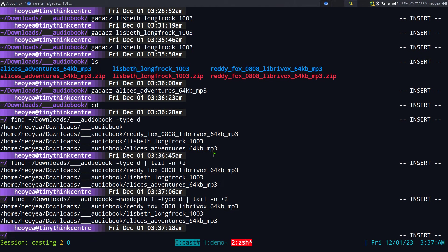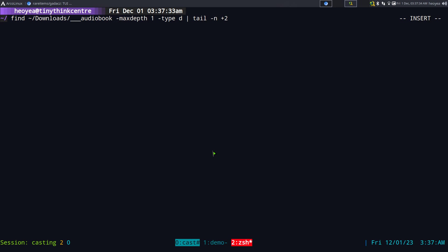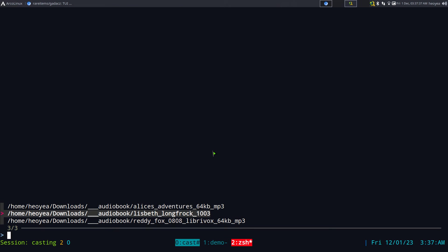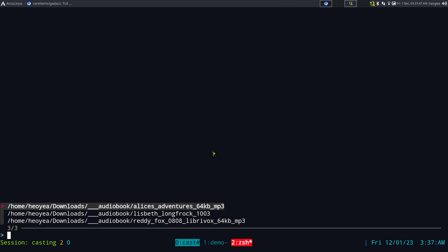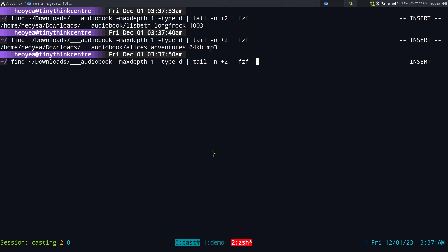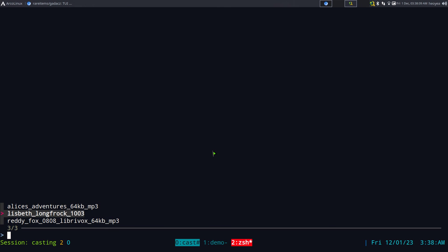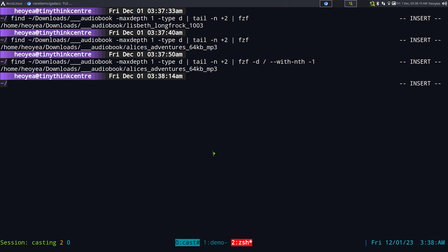Pipe those results into fzf. Now you get a list you can select from, and it pastes out the full path. To show just the folder base name in the display, use a dash-d delimiter with slashes and select only the last field — and there are your folders.